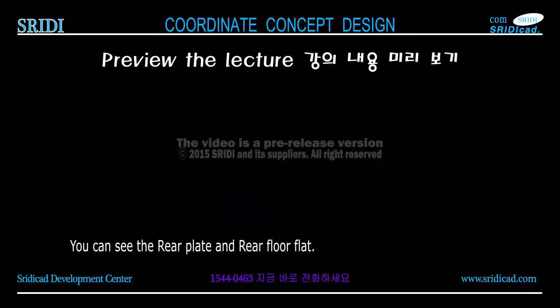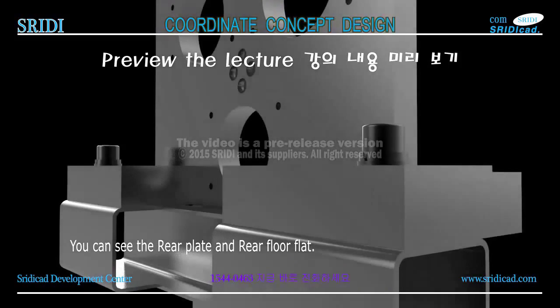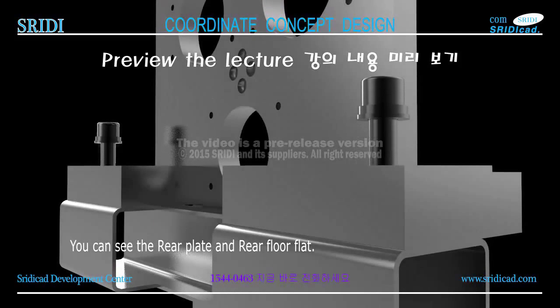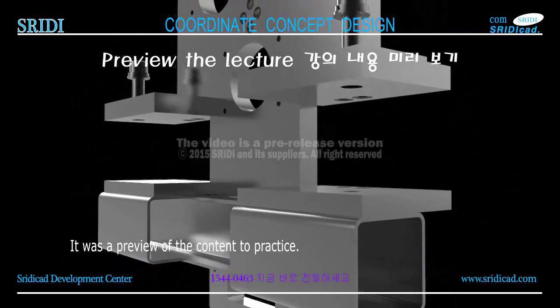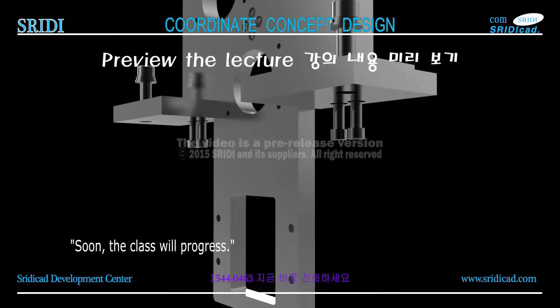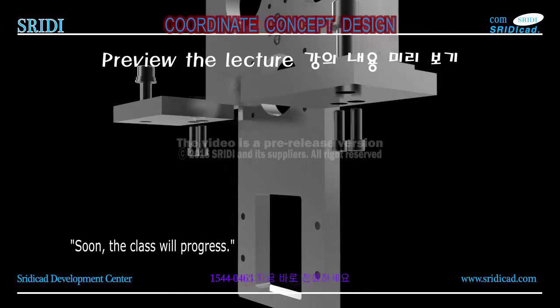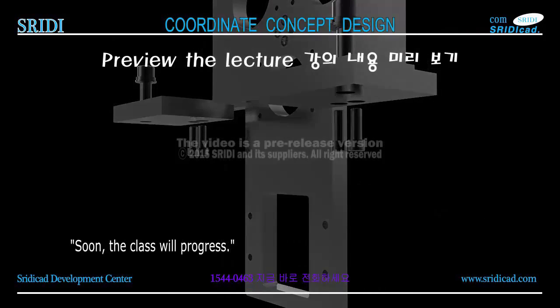You can see the rear plate and rear floor flat. It was a preview of the content to practice. Soon, the class will progress.